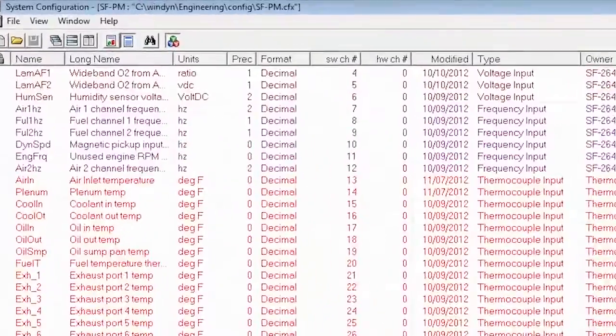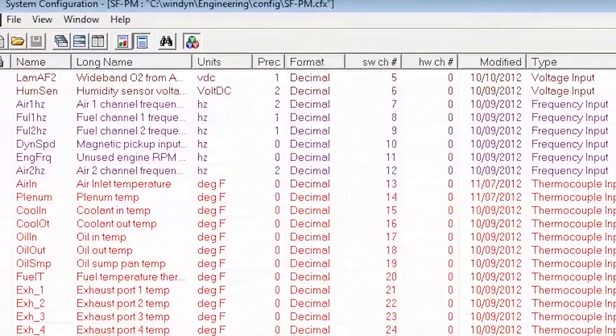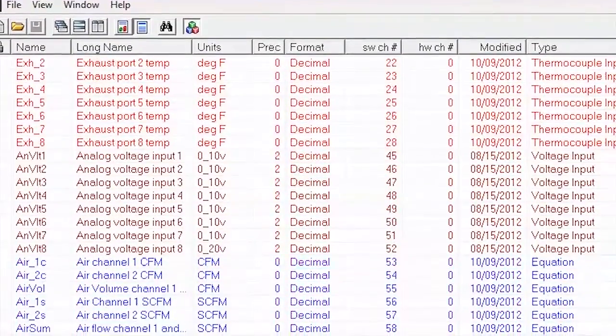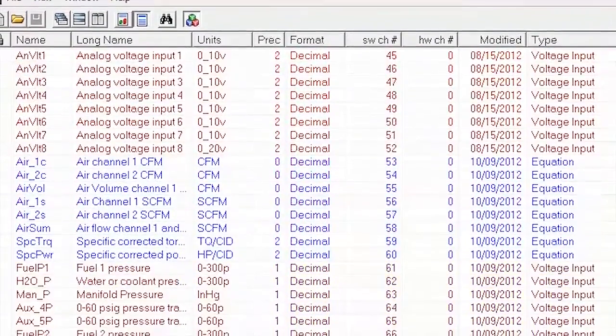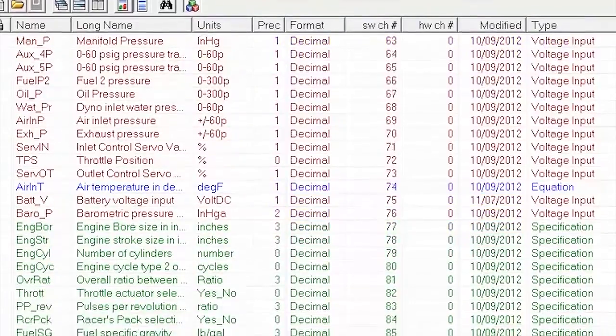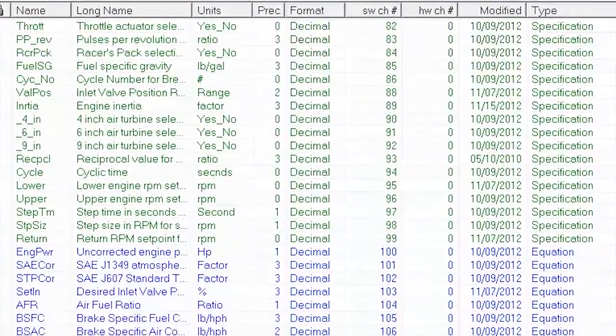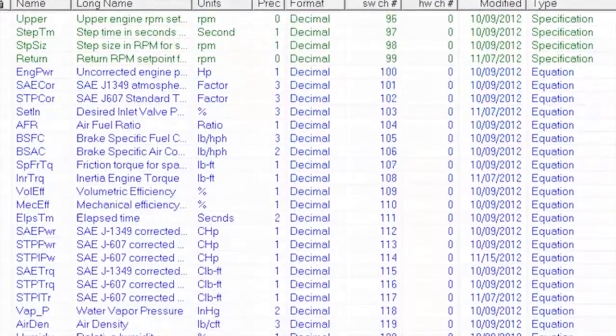Windyne's 139 customizable channels accommodate most all sensors to measure temperatures, pressures, flows, air fuel ratios, or any other engine parameter you like.